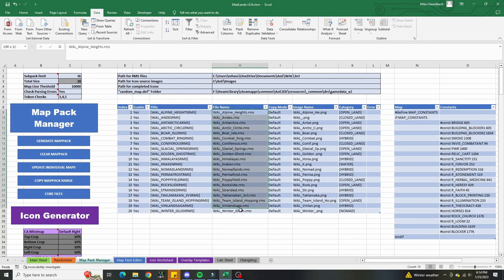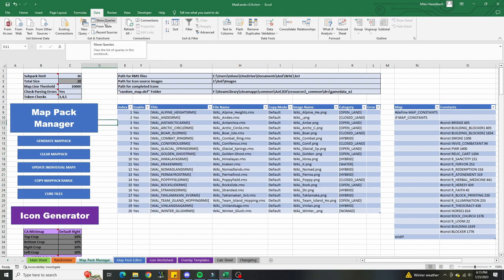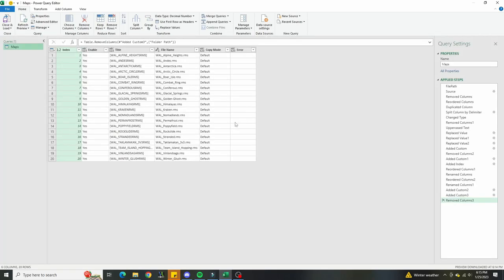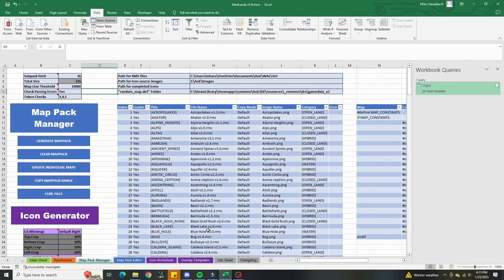Since this table is populated using a query, all of the items in that particular folder should be loaded into the table. The query also formats the title of the map based on some preset formatting. If you want to change that, you can edit the query by hitting 'Show Queries' and then editing it - any formatting modifications you want to make can be done within the query itself, or you could do it manually.